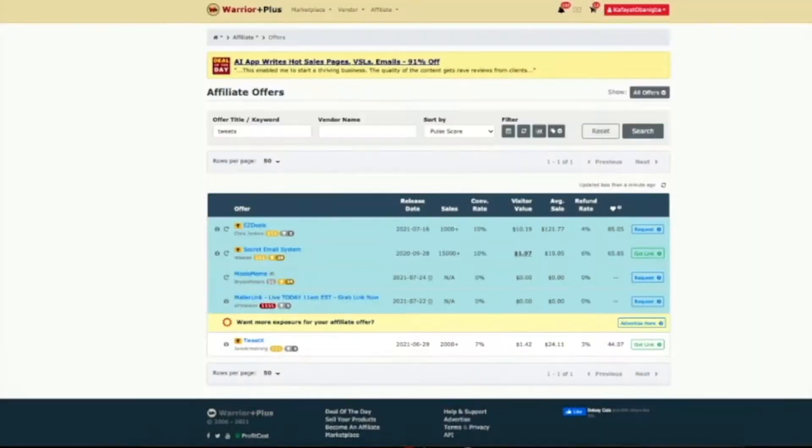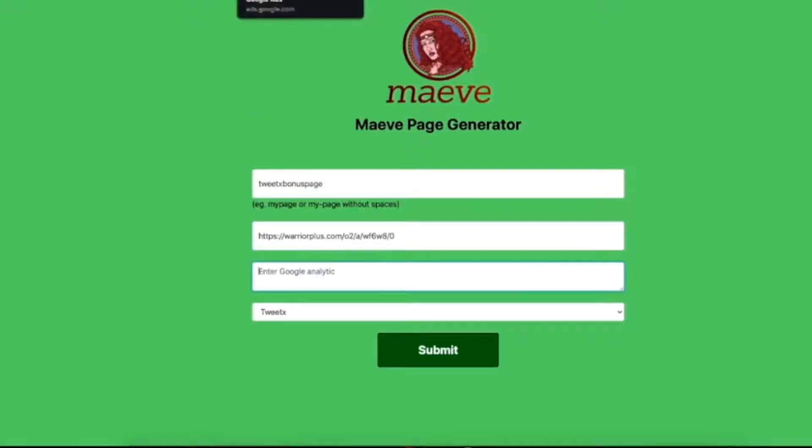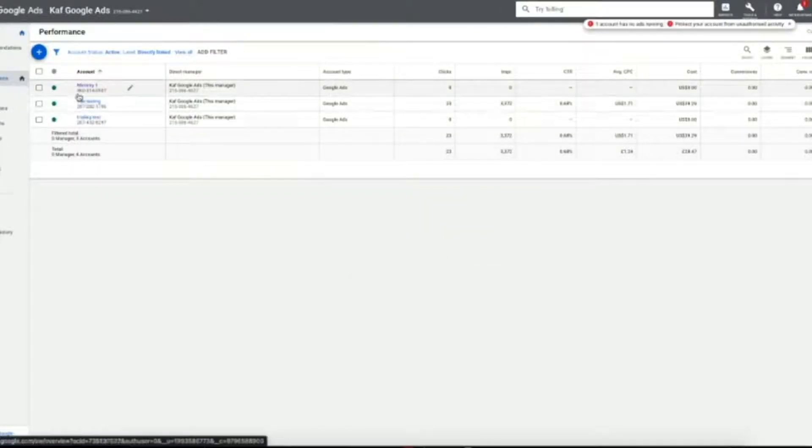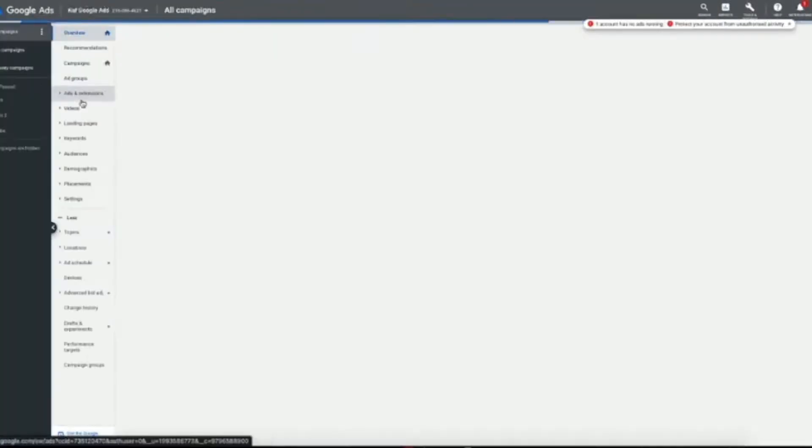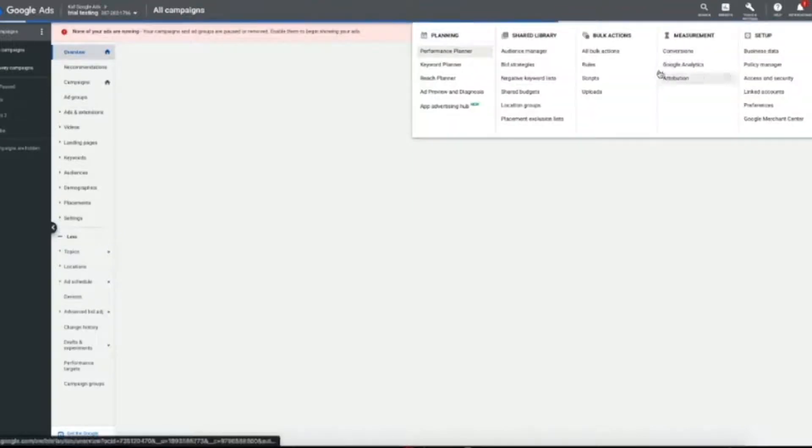Now we're going to go over to the marketplace that we get our affiliate link from, and this is where we're going to be able to get between 50 and 100% commissions on selling these products. So we simply copy and paste that, then pop it into the Maeve page generator just like so.